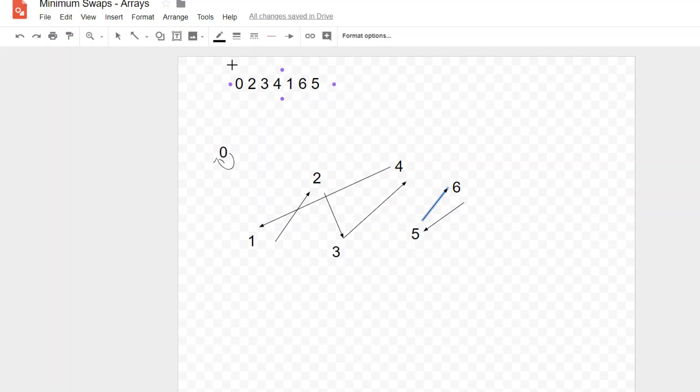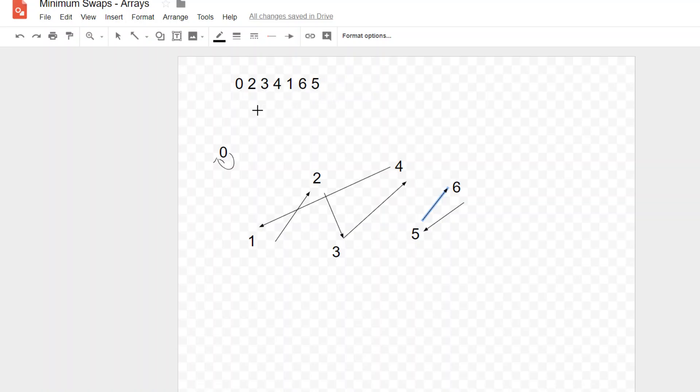So the minimum number of swaps it takes to solve this thing and put it in the correct order is four. And I know to stop because my little Boolean array, I finally hit a point where all of them have been checked. So there's no need for me to keep iterating over them.